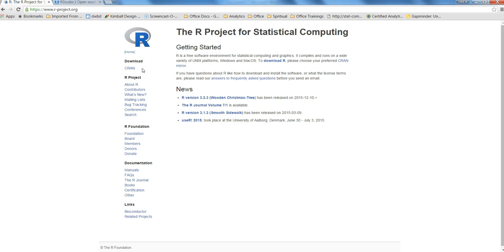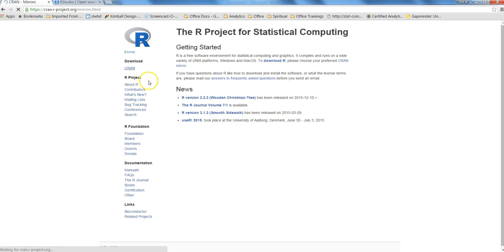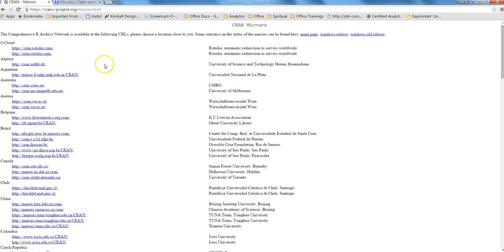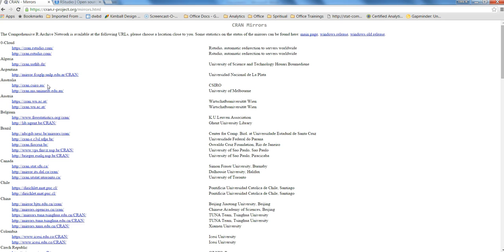CRAN is nothing but an acronym for Comprehensive R Archive Network. These are basically locations near your country where you are working, and you can go in there and download the R software. If I am near to Australia, I can go to this website and download and install the R software for my operating system. R is available to download for Windows, Mac or Linux OS, whichever is your preferred OS.